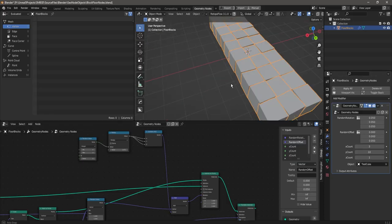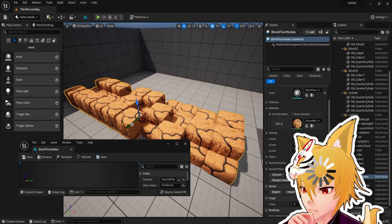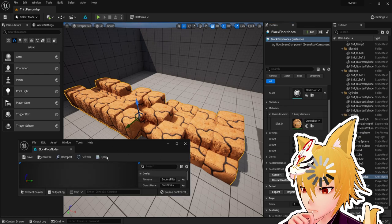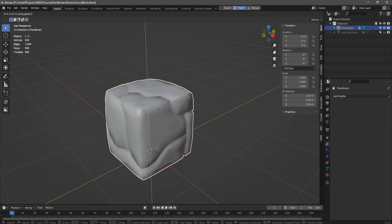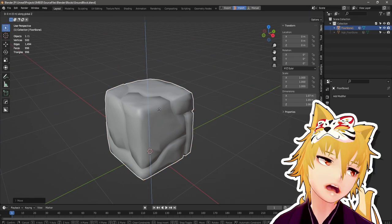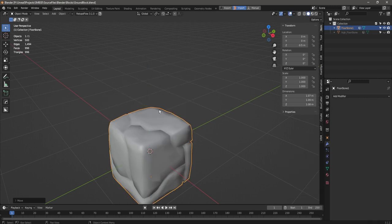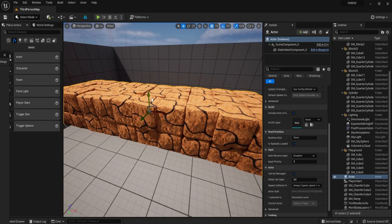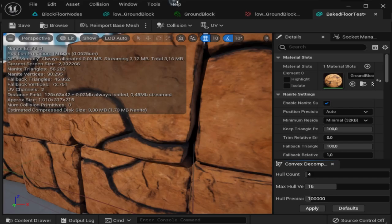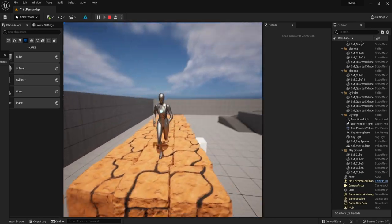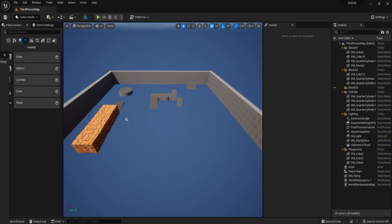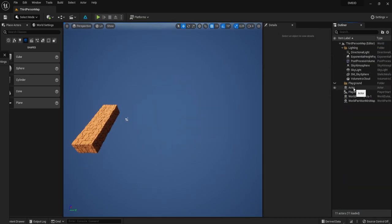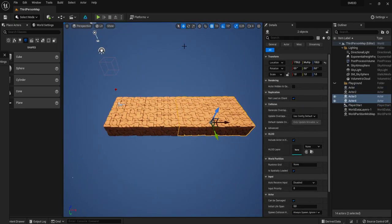Back in Unreal I noticed the floor generator has some sort of issue. The solution took me far longer than it should have to figure out. It was just that the pivot point, the point where the object rotates around, was not in the center of the block. With that problem solved we've literally laid the foundation for this project. Now removing the starter content and we're good to go!